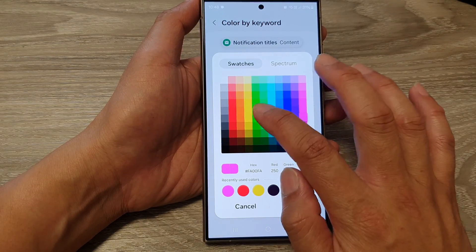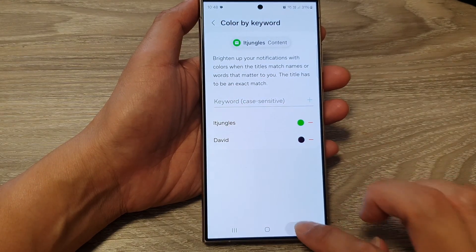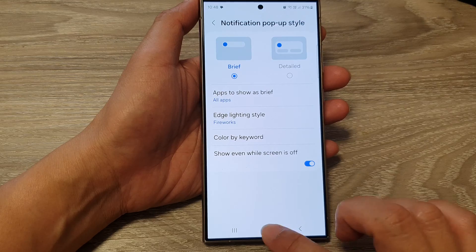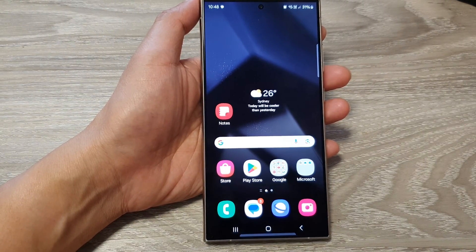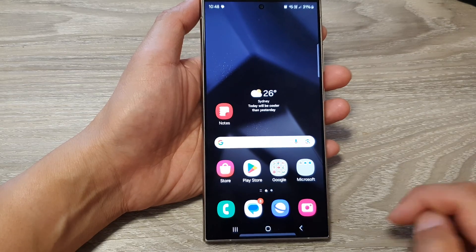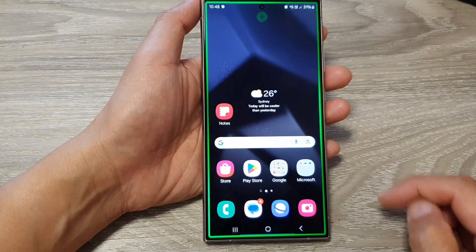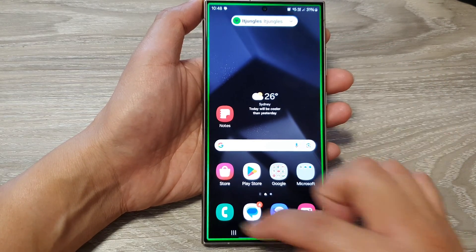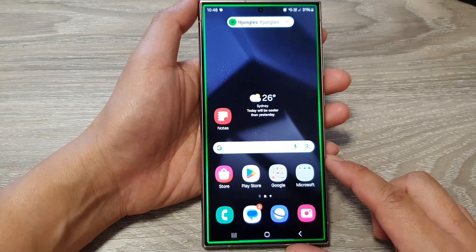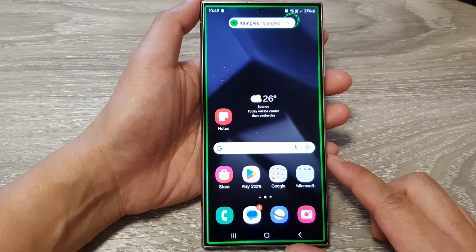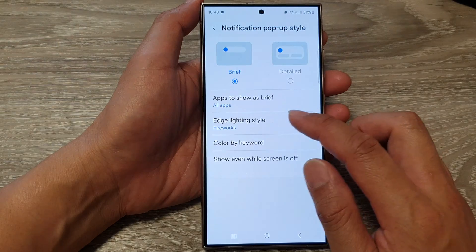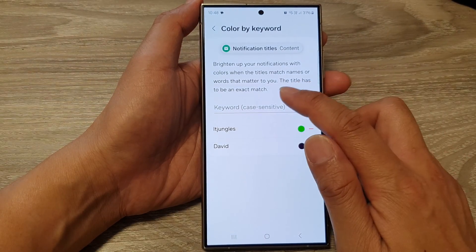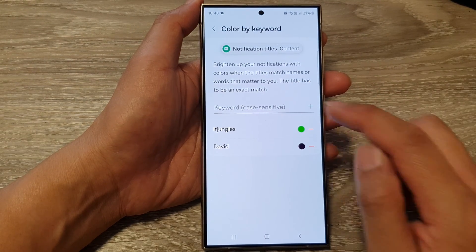So let's change it to green this time and then tap on Done, tap on the back key. I'll use the same keyword again and you can see this time it shows the green lighting. So that is Color by Keyword — it is a bit tricky to use because it needs to be an exact match and it is case sensitive.